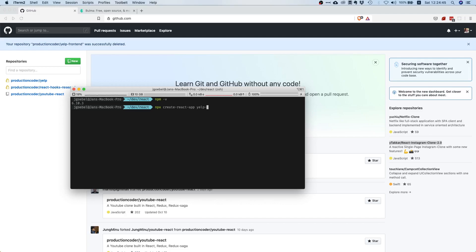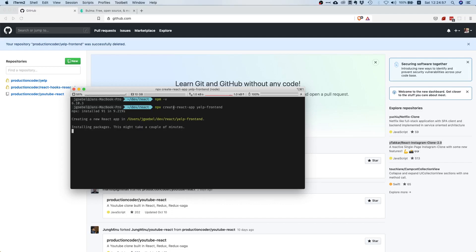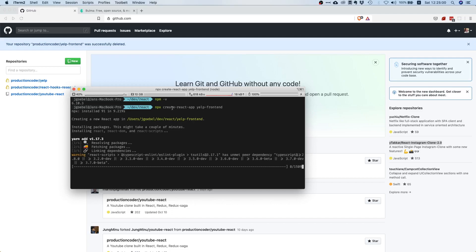Let's get started. We want to say npx create-react-app yelp-front-end. What this does is it says please execute the program create-react-app and bootstrap a new boilerplate React application and call this application yelp-front-end.